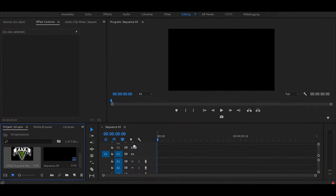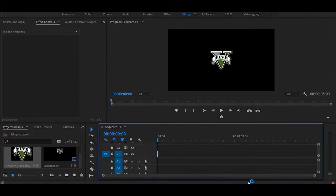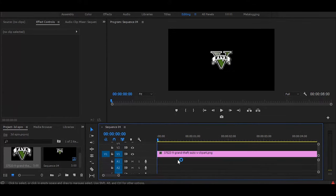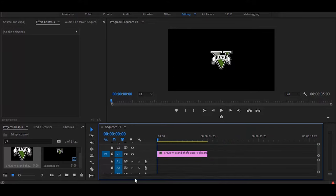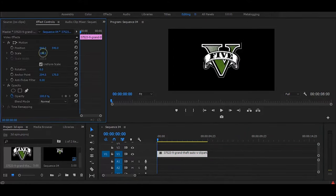Now I am using a GTA 5 logo. You can use your own. Increase the scale a little bit.